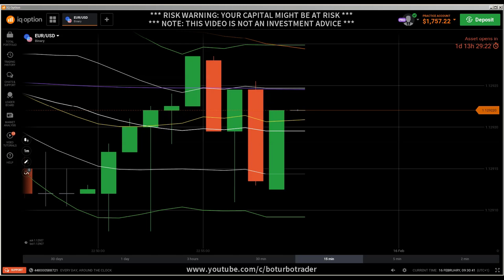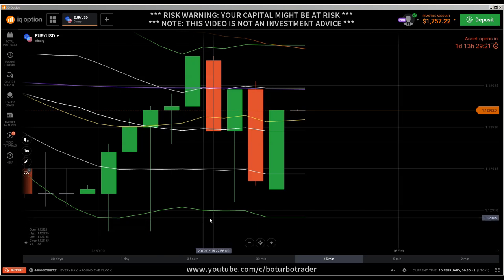Hey traders, here's a new video. First the risk warning: your invested capital might be at risk. Don't trade with money you cannot afford to lose, and this video is not investment advice.